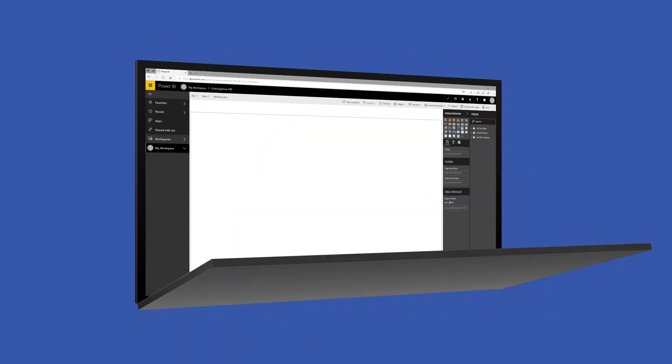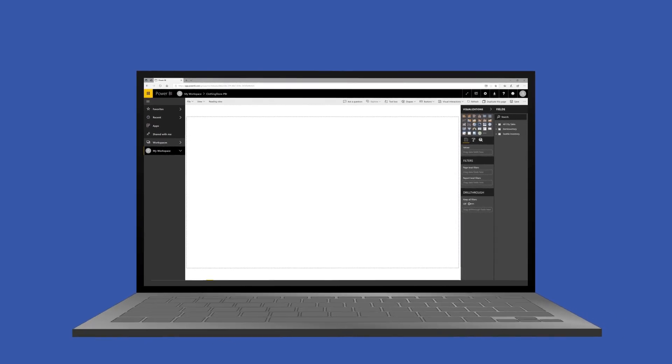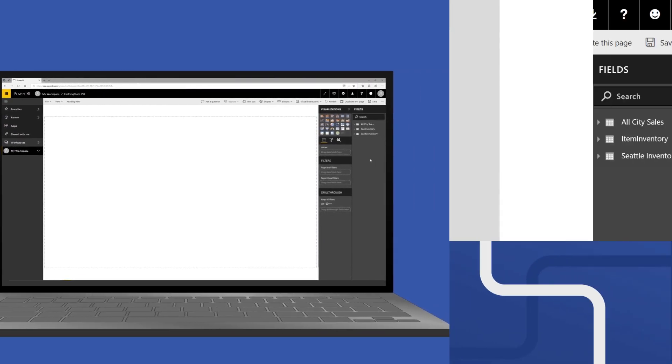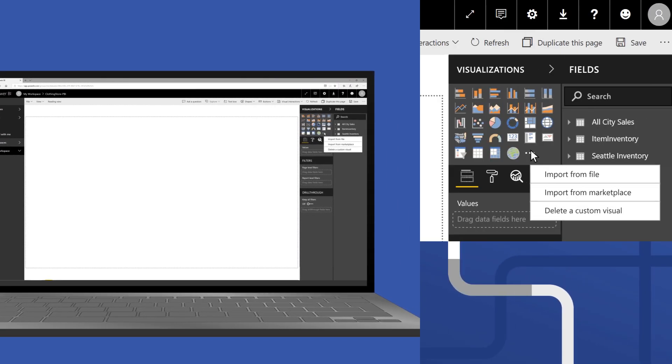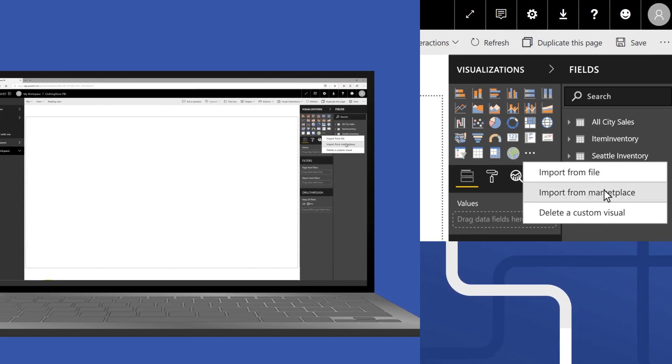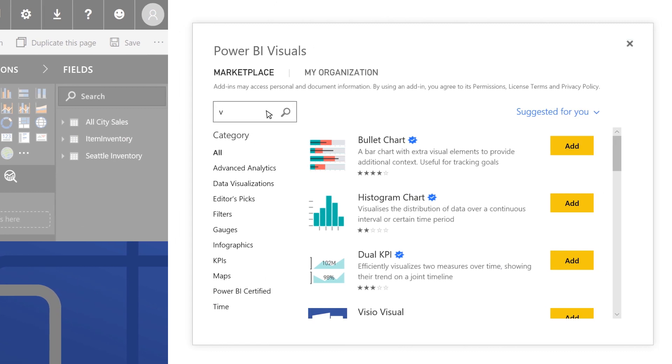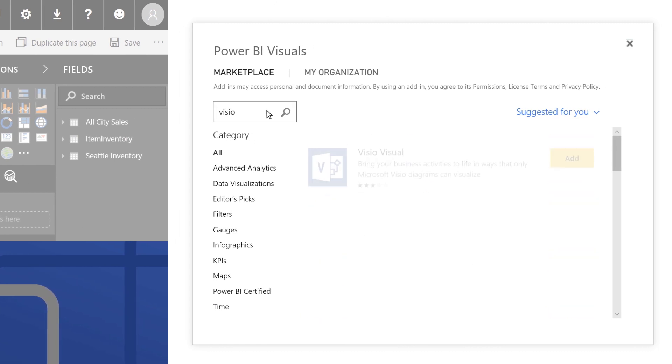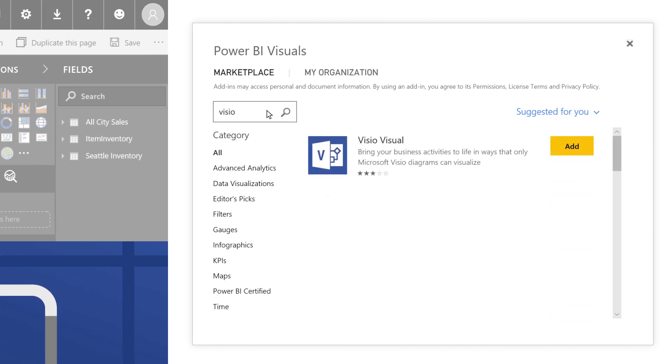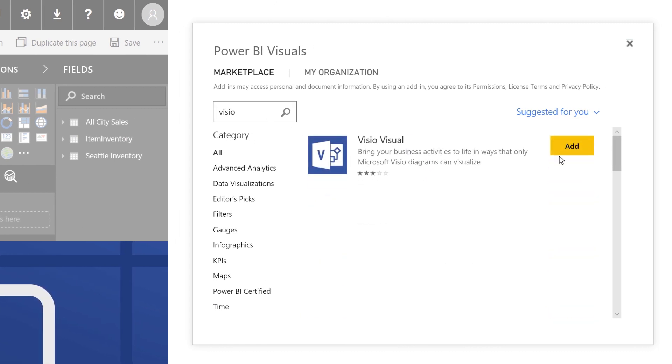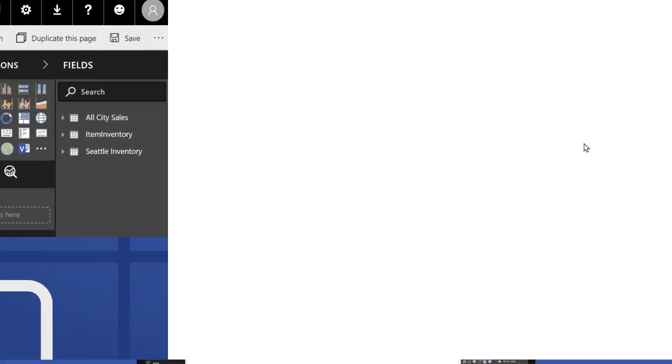First, open your Power BI workspace. Go to the marketplace and search for Visio. Locate the Visio visual icon and then click add.